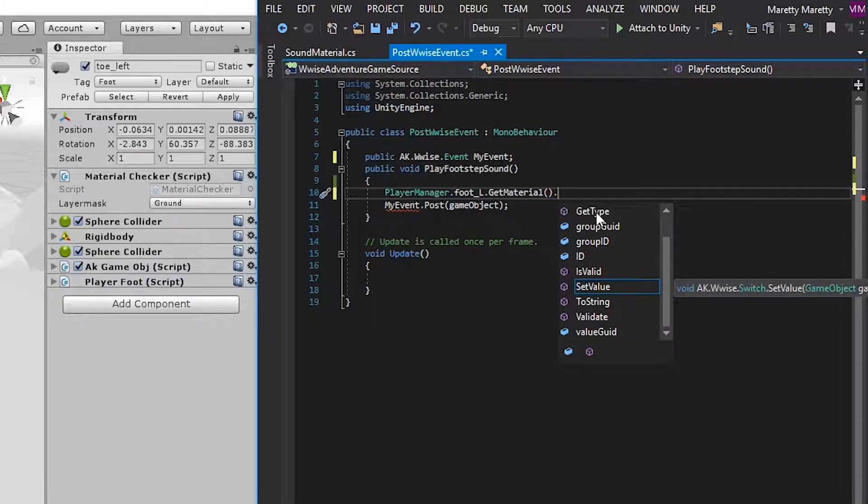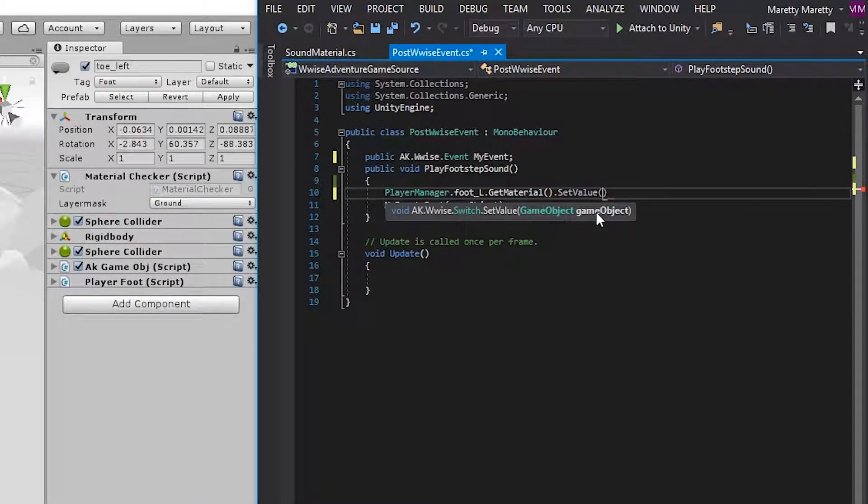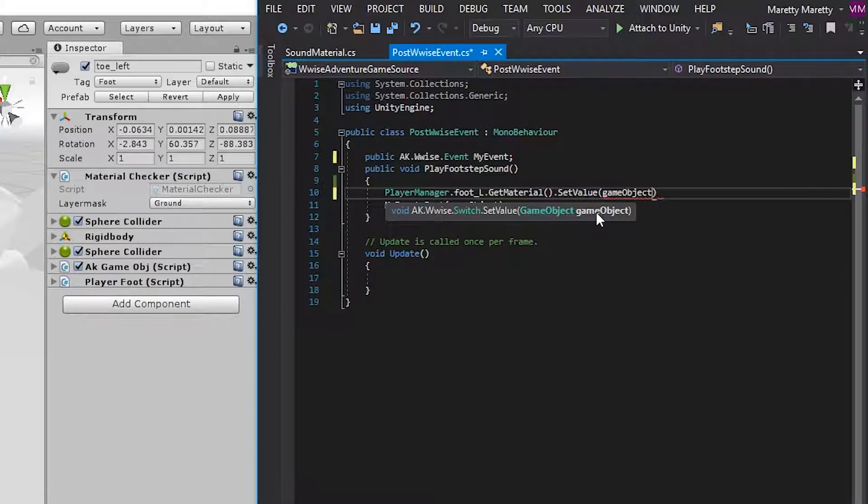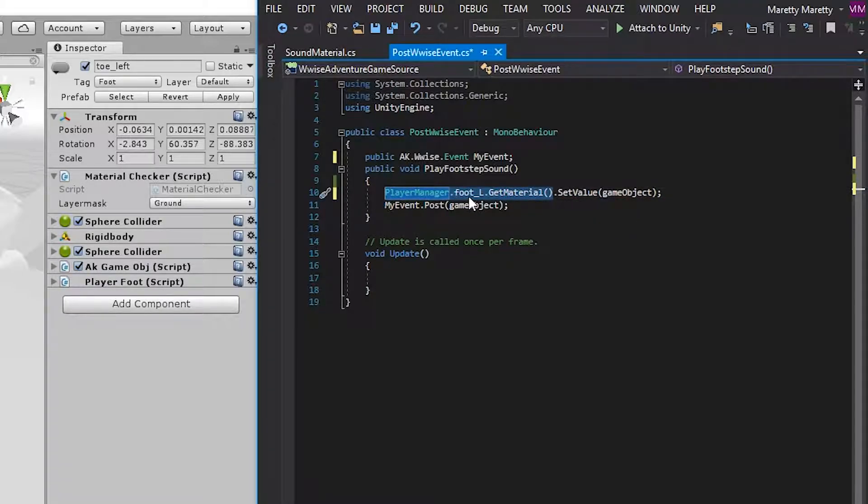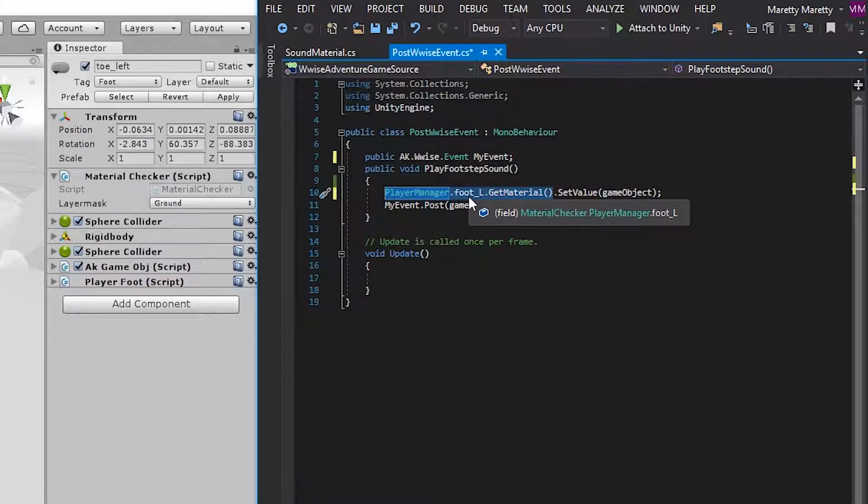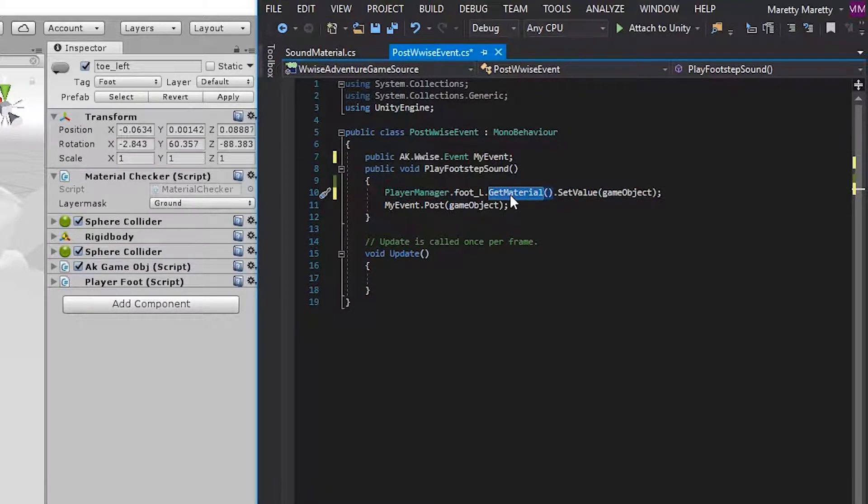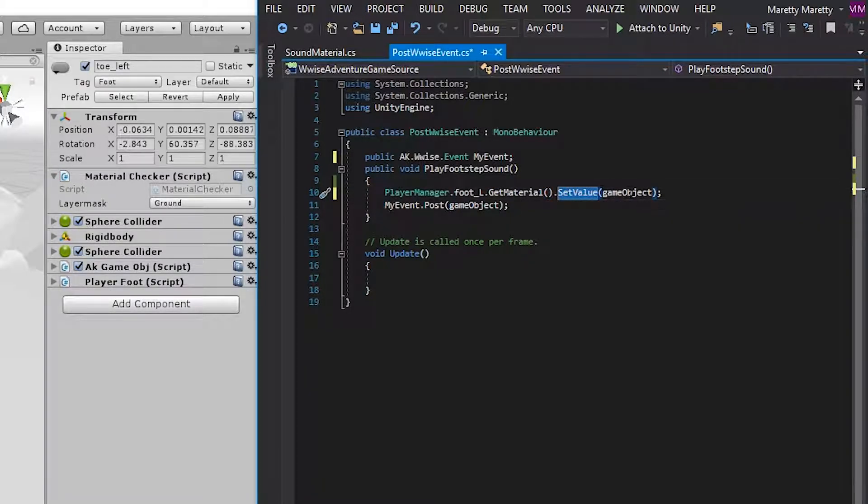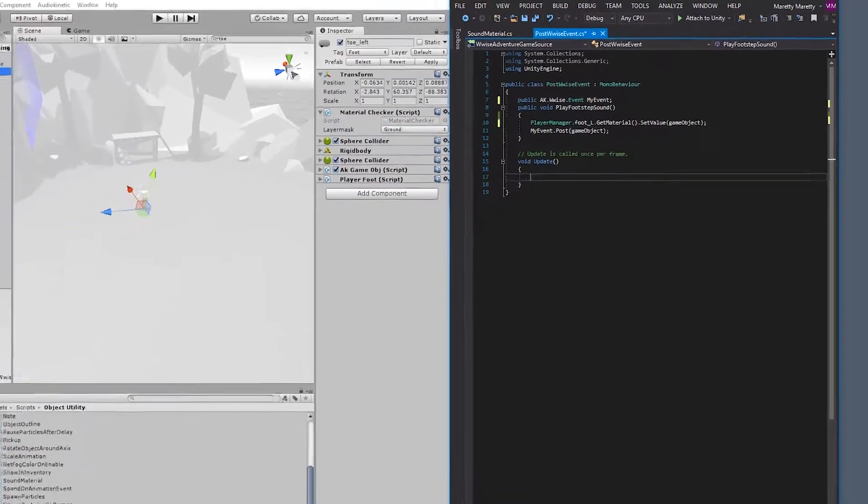Add a period. And then like before, write set value. And add the game object as we did before. So what you do now is that you go through the player manager, retrieve the material checker, the material checker will look under the foot and get the switch of that sound material you're walking on. And then it will set that value, but it will set that value on the same game object that we set the event on.